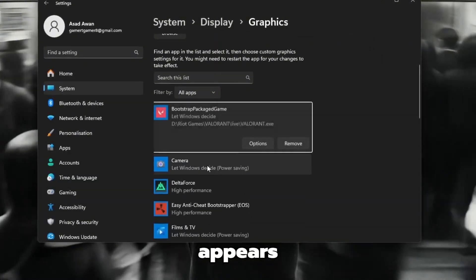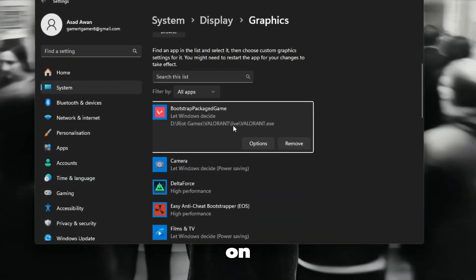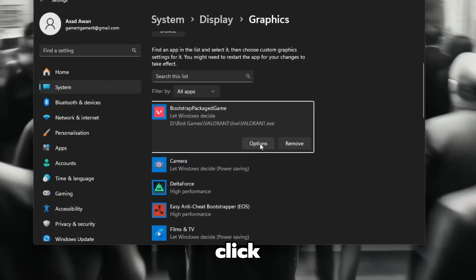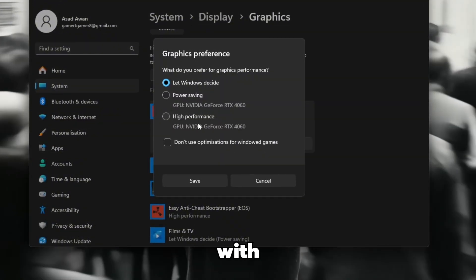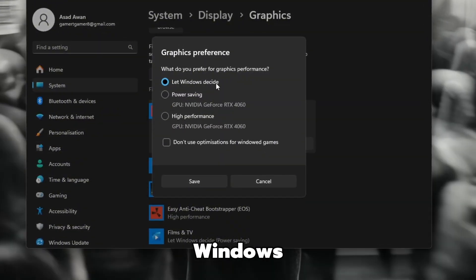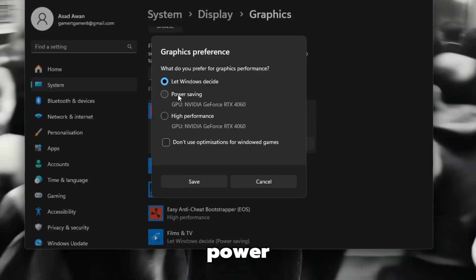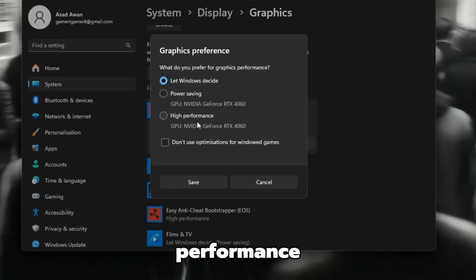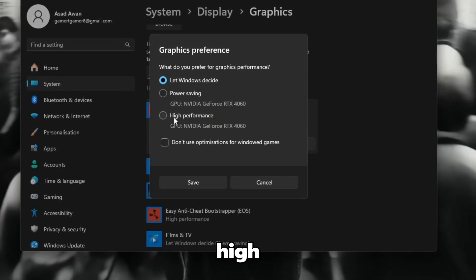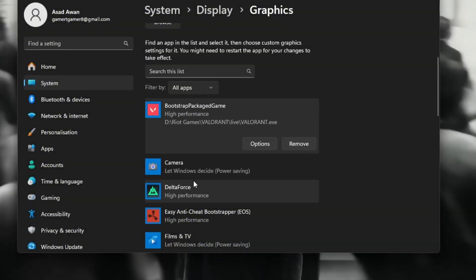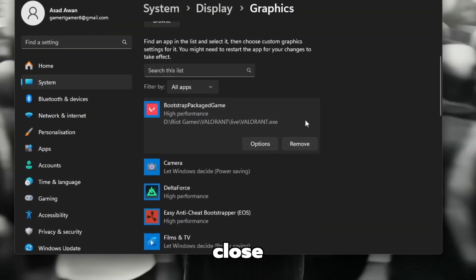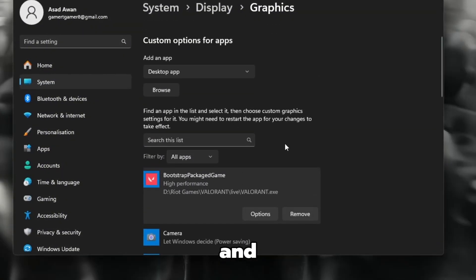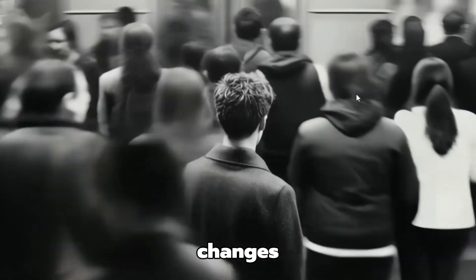Once Valorant appears in the list, click on it and then click the Options button. A small window will pop up with three choices. Let Windows decide. Power saving and high performance. Choose high performance and click Save. After saving, close the Settings window and restart your PC to apply the changes.